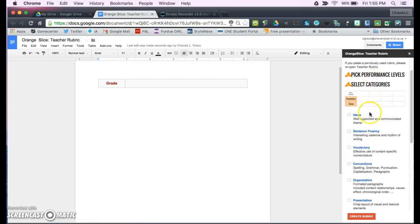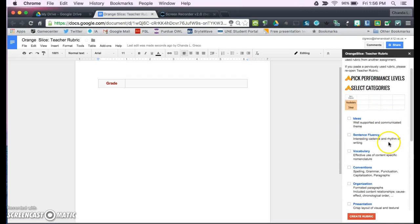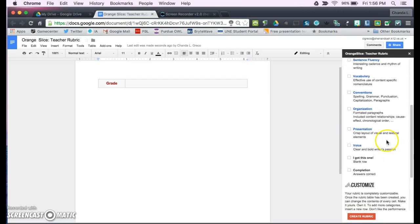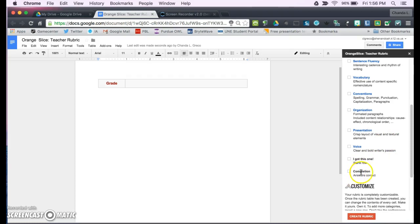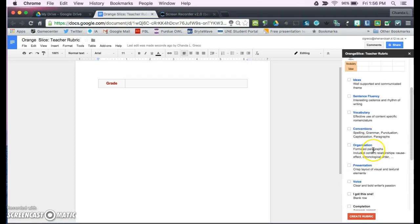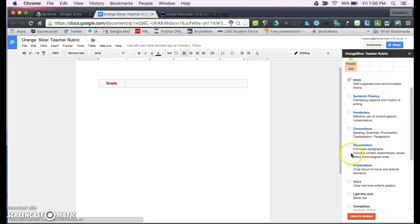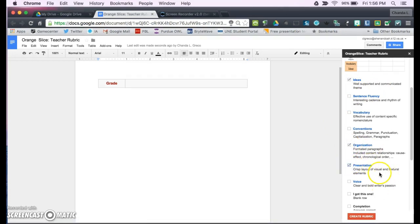Now, this is going to give you categories that you can select, and at the bottom it's going to give you a blank row, and it's also going to give you a completion or answers correct box if you would like it. If you pick some general organization, presentation, and we'll add an I got this one.